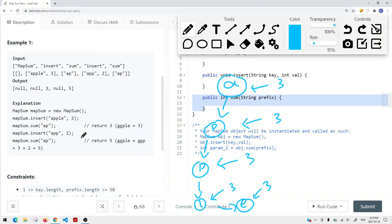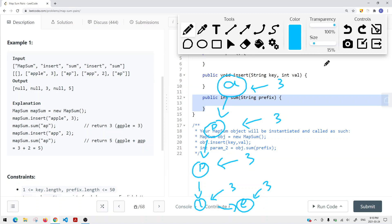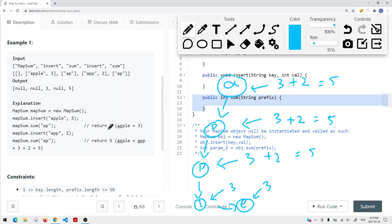Then we insert "AP" with a value of two. What we're going to do is we increment the node values by two. When we get to node A, we increment the current value by two because AP has a value of two, so now we have five. Node P is going to be three plus two, which is five. The last P is also going to be five. So now we have five, five, five, three, and three - we're only updating the nodes along the key AP up to the last P. Then calling sum for AP returns five.